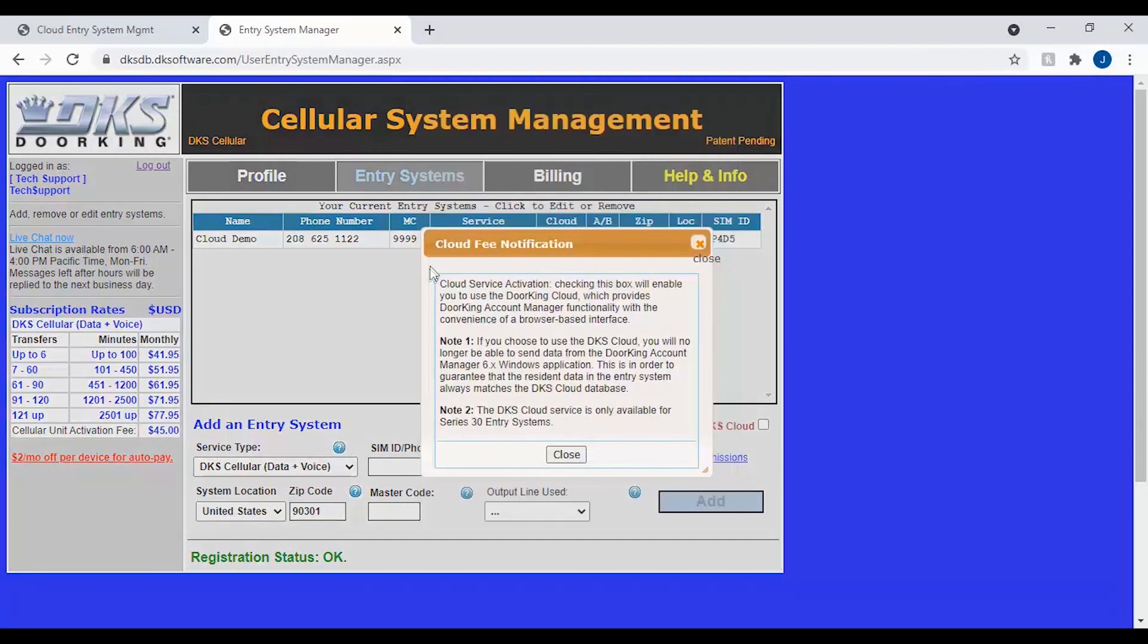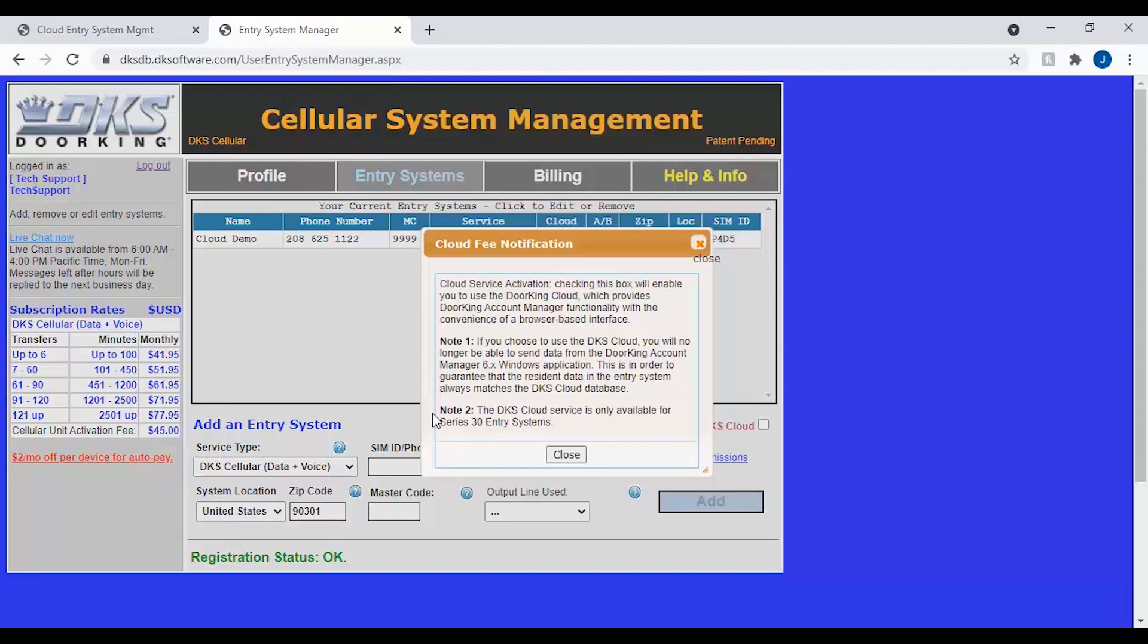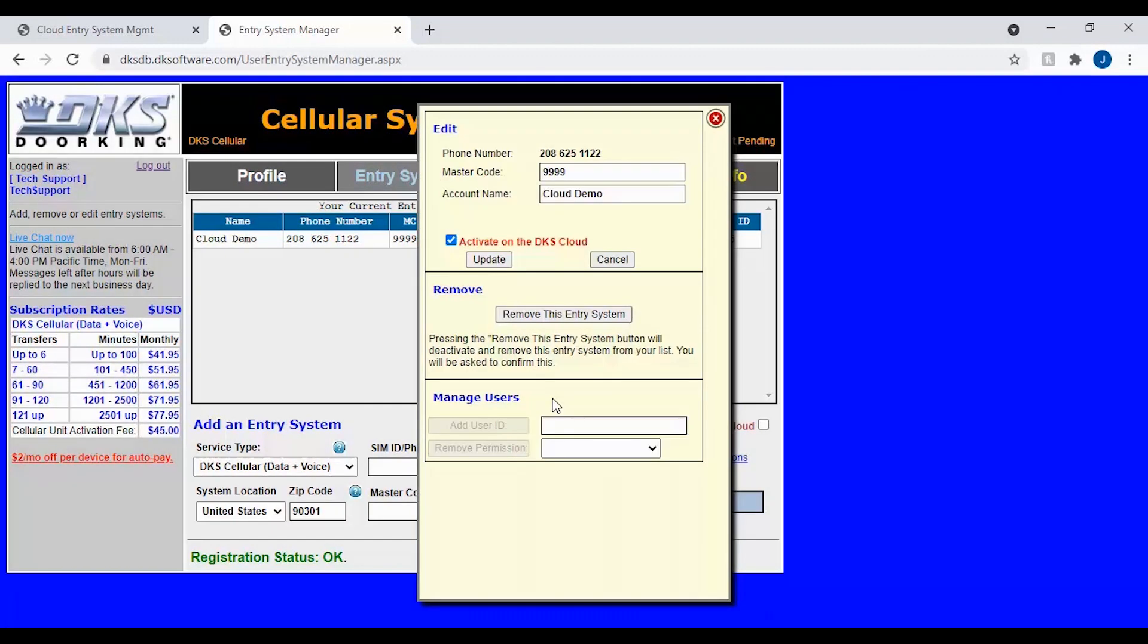You will now get a pop-up notification indicating the DoorKing cloud uses a browser-based interface, that your regular DoorKing account manager will no longer work, and that the DoorKing cloud is only available for 30 series systems. Once you have read through this, click close at the bottom of the pop-up. You should be returned to the edit window, where you will need to click the update button to complete the activation to the DKS cloud.